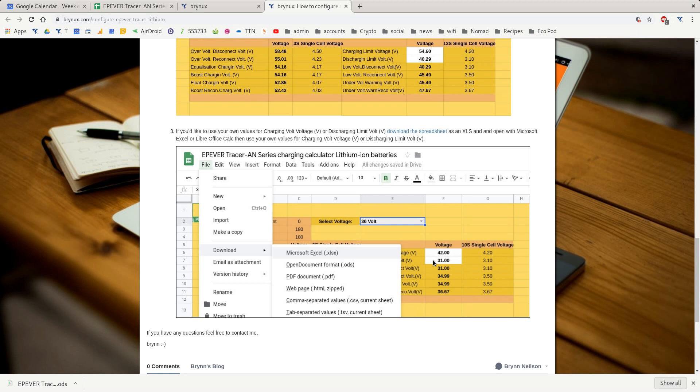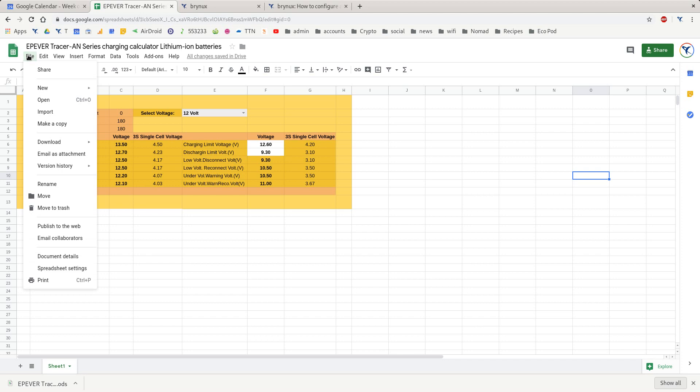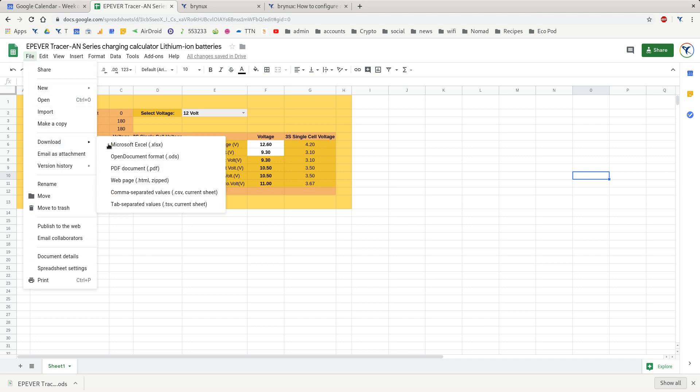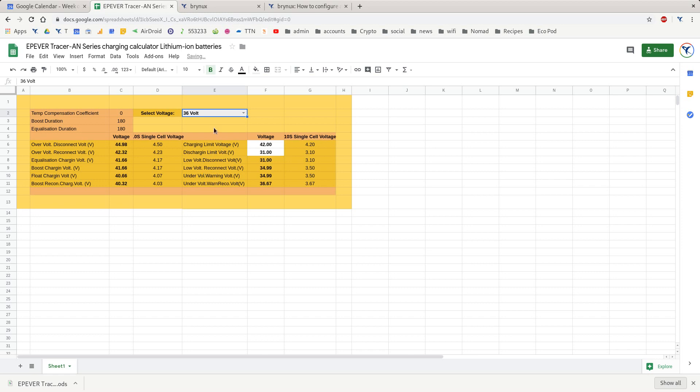To do that, all you need to do is download the spreadsheet that I've got linked below. Just go file, download Microsoft Excel, and then open it with Excel or LibreOffice. Then you can select between the different voltages there.